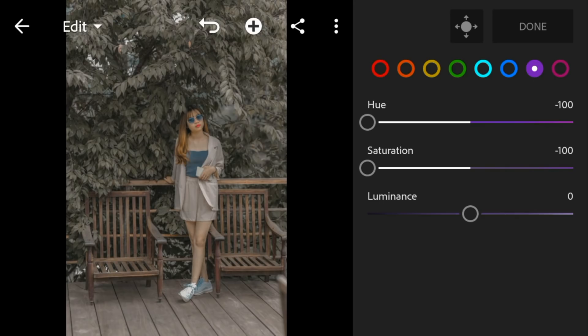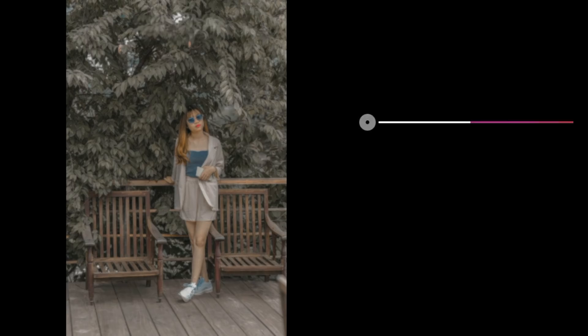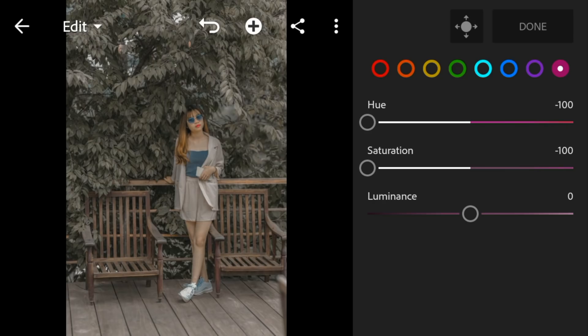And lastly, go to magenta. Adjust the hue and saturation to minus 100, and leave the luminance to 0.